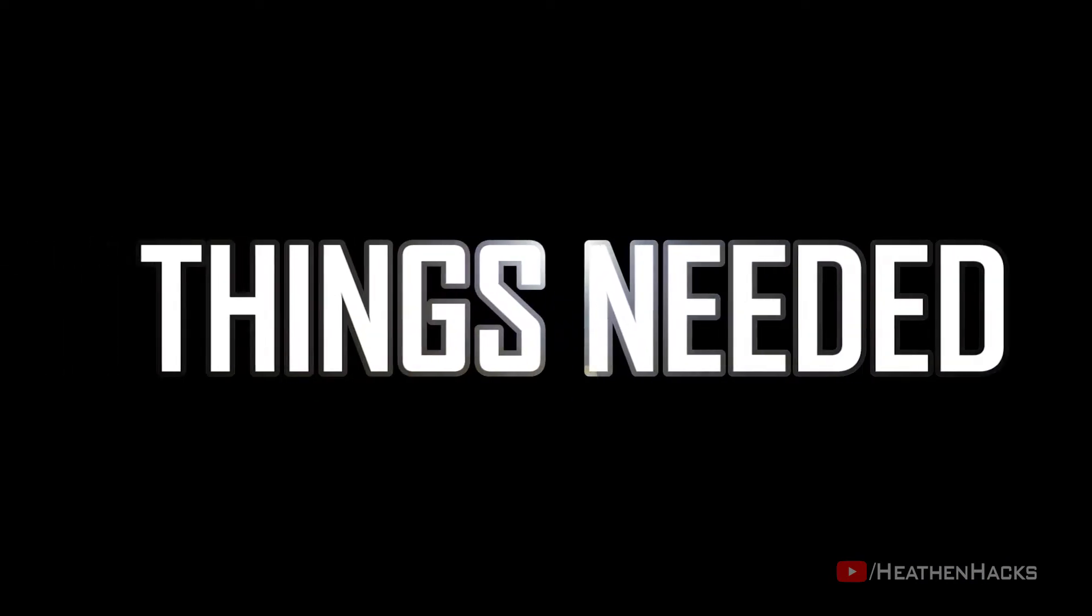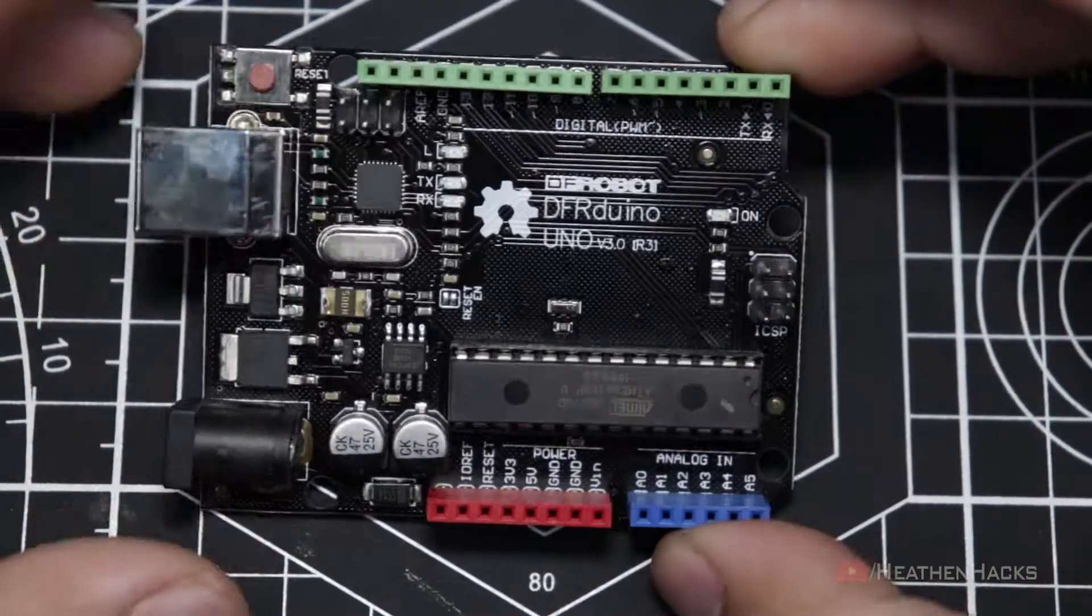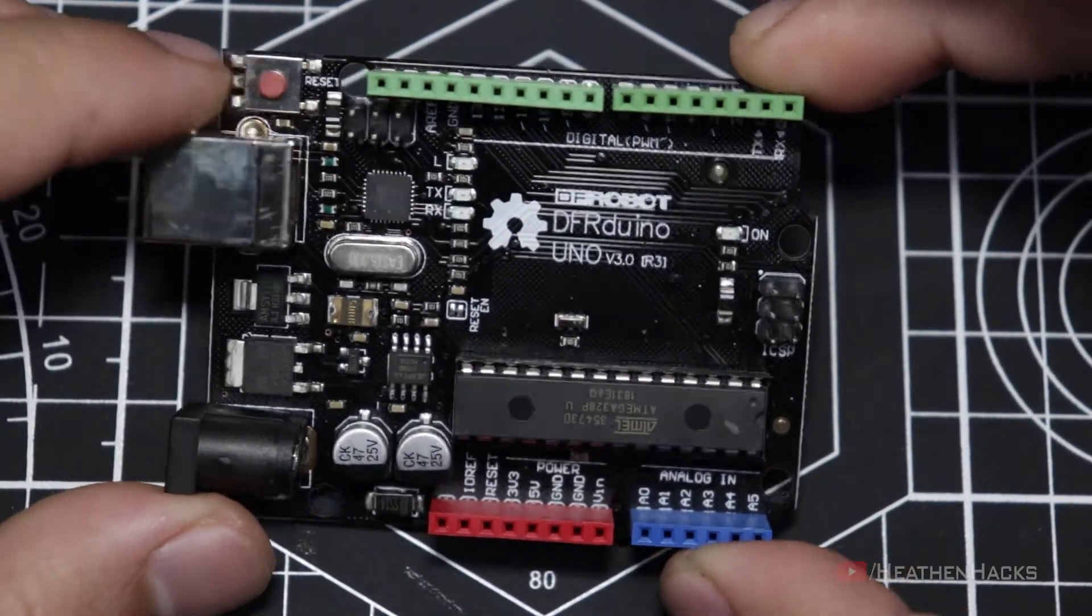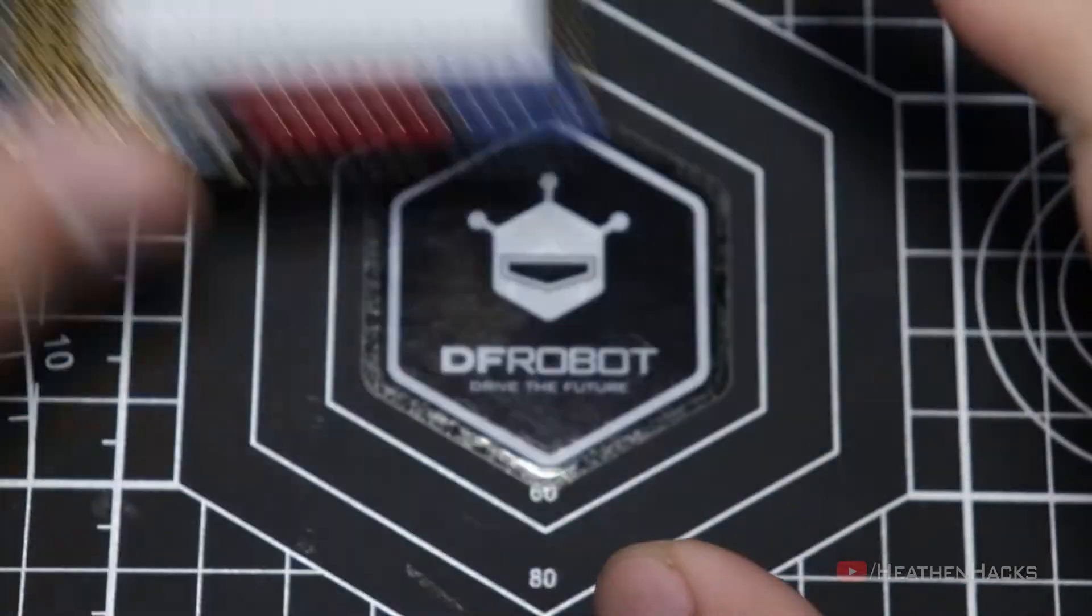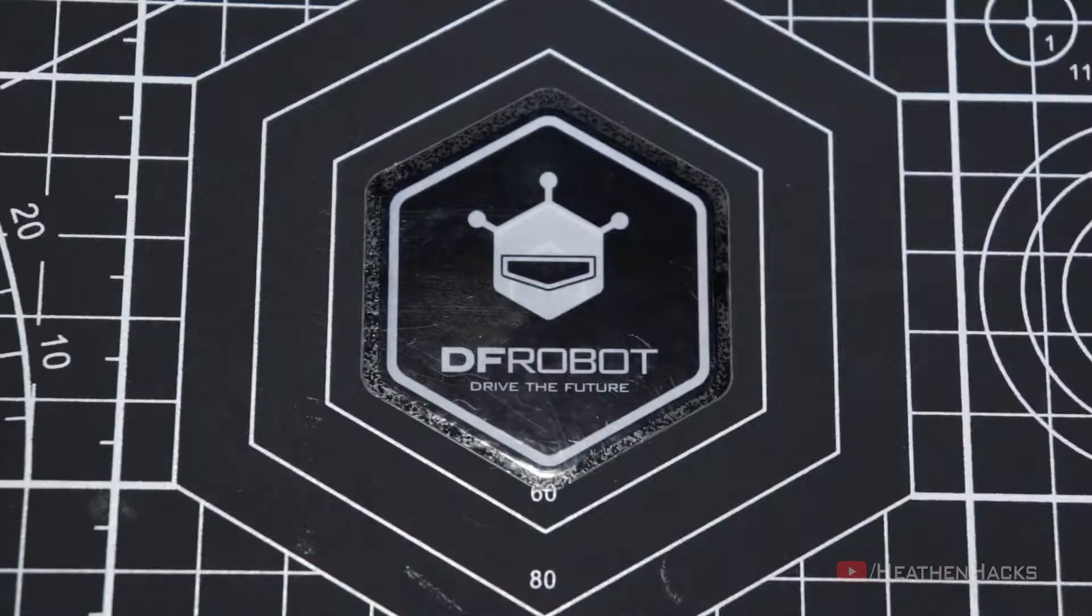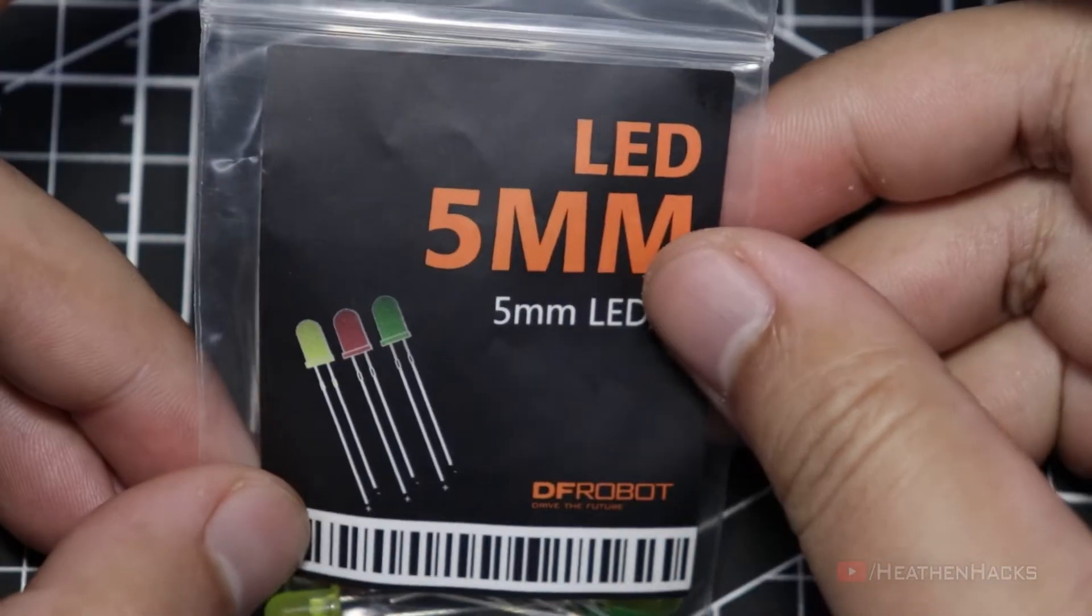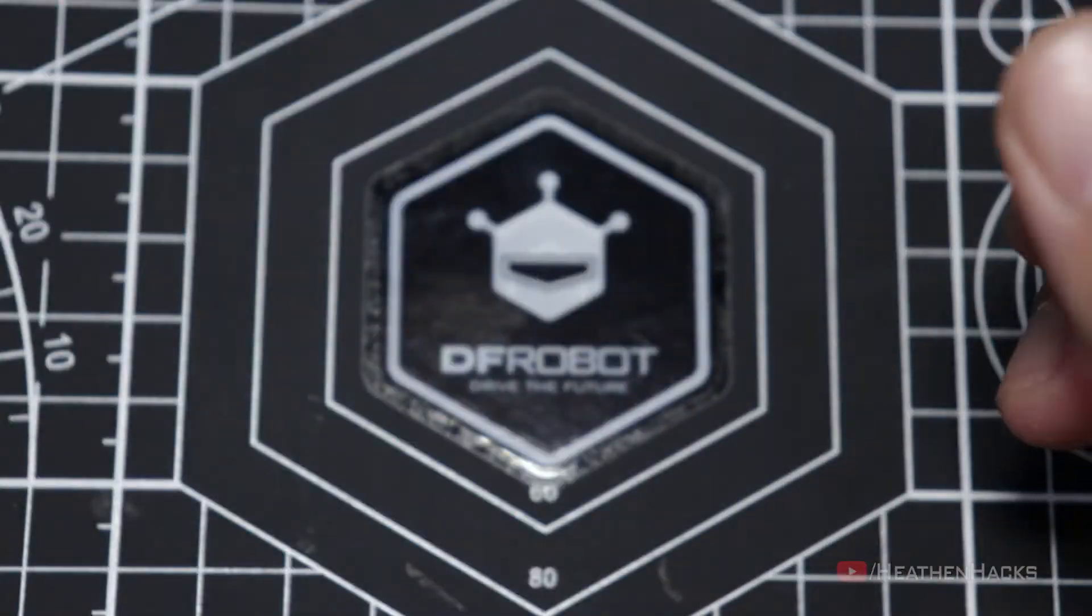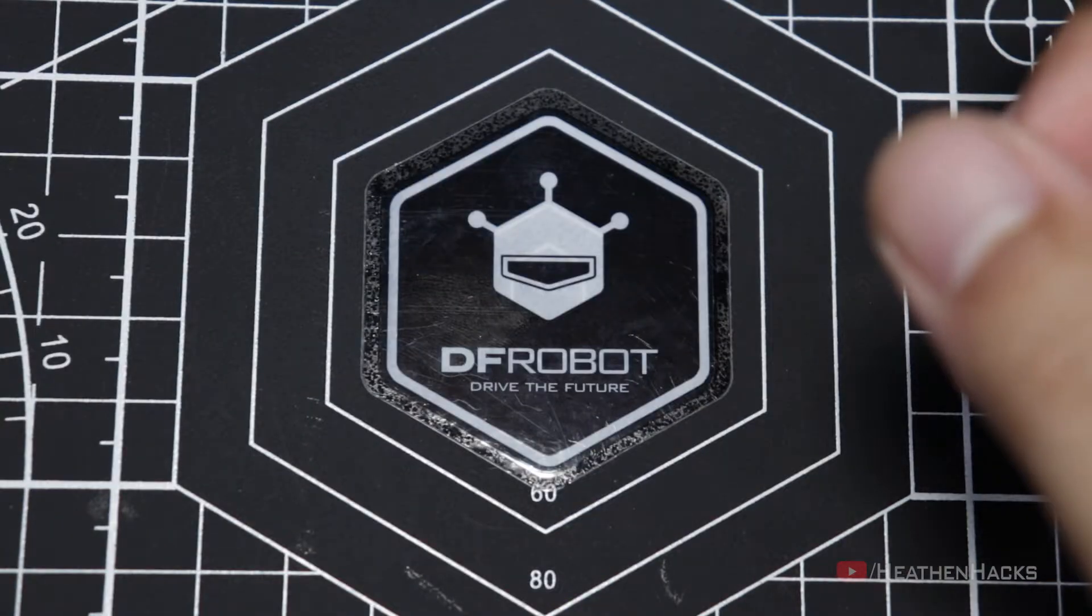For this project, we're going to need the same items from project number 1. The DF Arduino Uno board, prototyping shield, male-to-male jumper cables, a 220 ohm resistor, and a 5mm LED. Now that we have our stuff, let's proceed to the wiring phase.